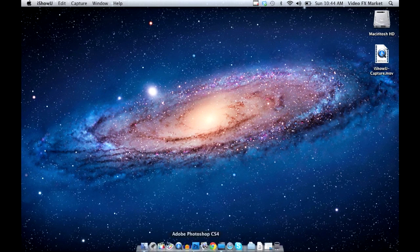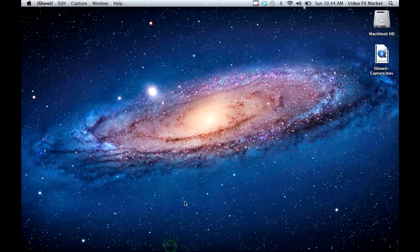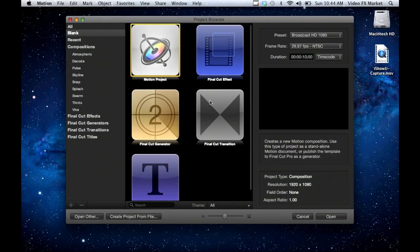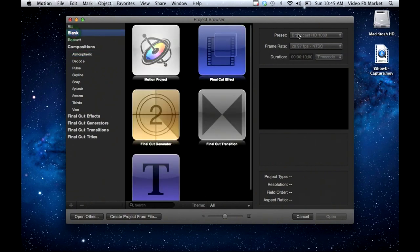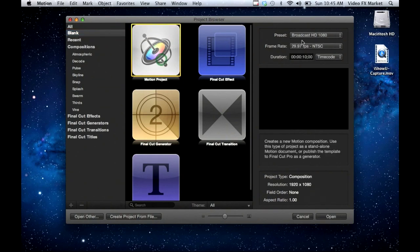Welcome to this tutorial on Motion 5 building from scratch. We're going to build a lower third graphic with some design elements that Motion 5 offers. First we're opening up Motion and you're going to see the project browser front and center. Motion offers a couple different template files that you could use and other presets, but what we're going to do is start with a blank preset and it'll be a Motion project.